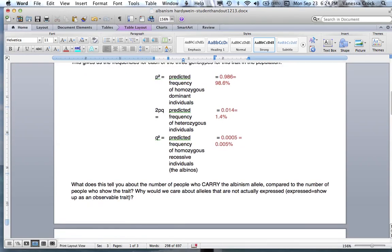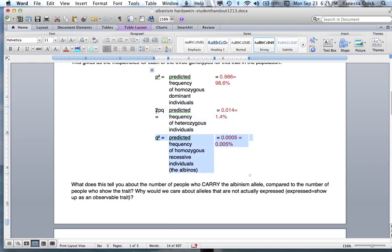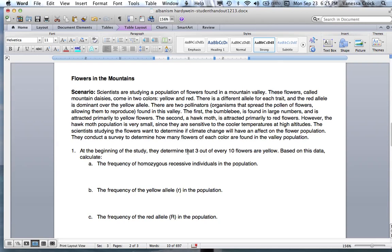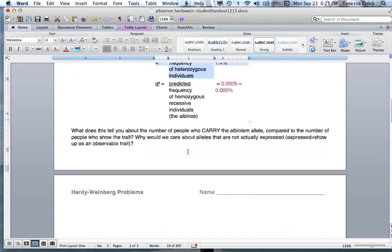So what does this tell us about the number of people who carry the albinism allele? Looking at the heterozygous group, what does this tell us about the trait? Use the data provided to make connections between the whole population, the number who actually have albinism, and the number who are carriers. Then go on and practice the next one about flowers on a mountain on your own. Please see me if you have any questions.